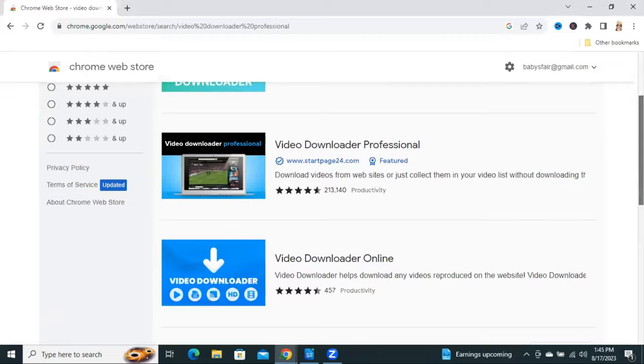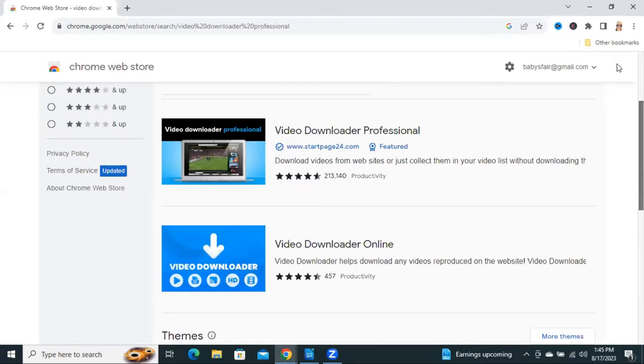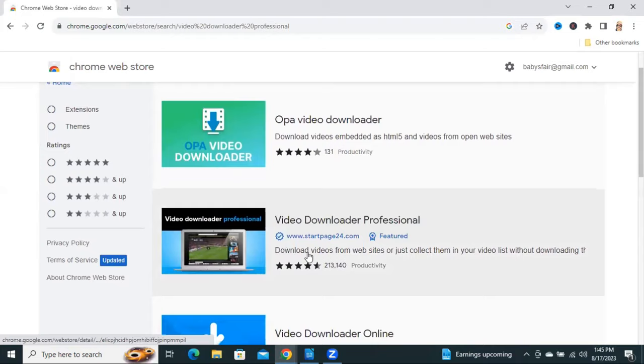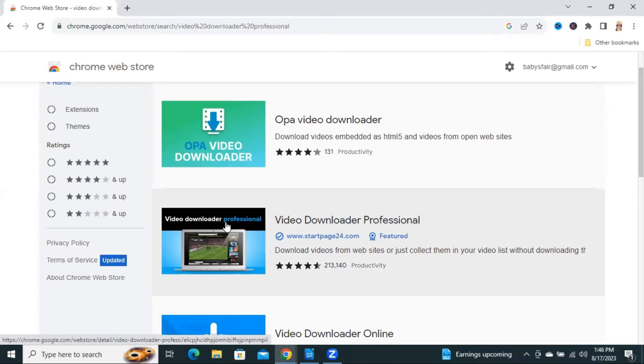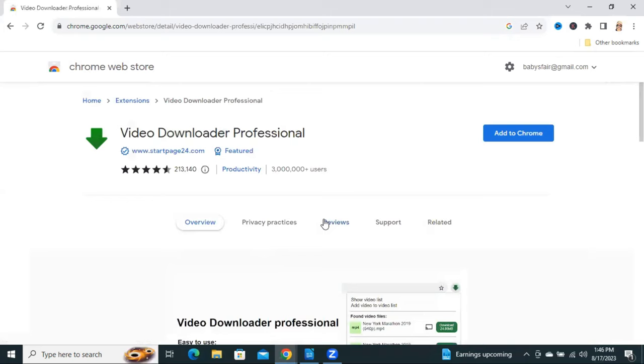You will find many apps in Google Web Store for video downloader. Click on Video Downloader Professional because it has huge reviews.